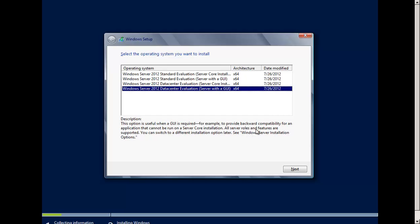This edition supports all server roles and features. As you know, Windows Server 2012 is only 64-bit — there is no 32-bit version. So you cannot install this on a 32-bit virtual machine or physical machine; you need a 64-bit processor. I'll click the last option: Windows Server 2012 Data Center Evaluation Server with GUI x64, then click Next.